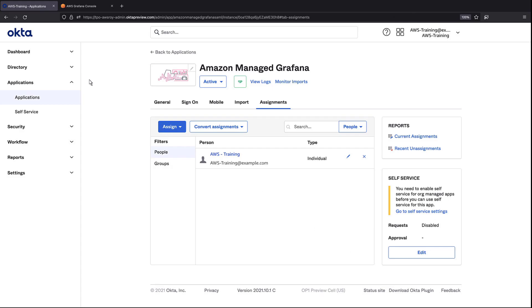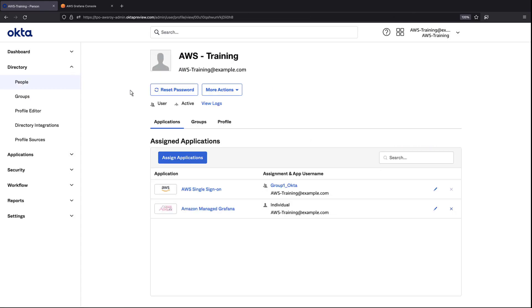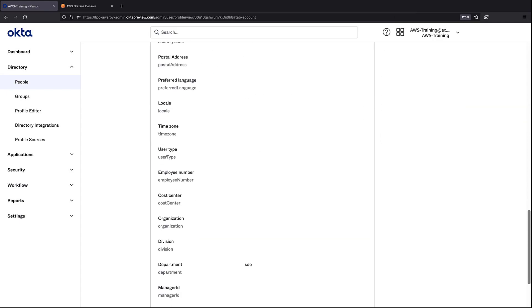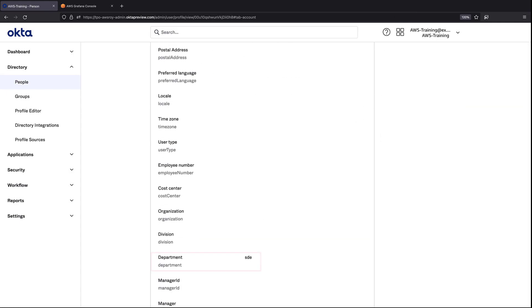Now that we've assigned this user, let's look at the user's attributes. One of the attributes of this user is Department, and it's populated with SDE. Based on the way we've configured Amazon Managed Grafana, this user should be granted the administrator role.